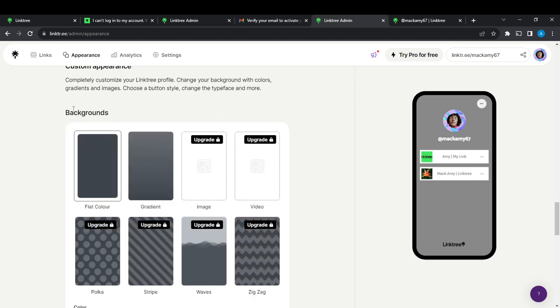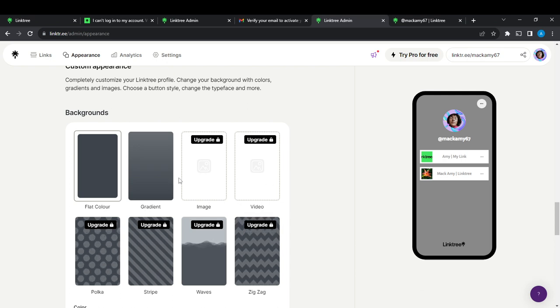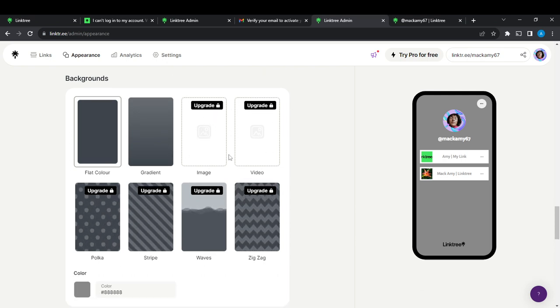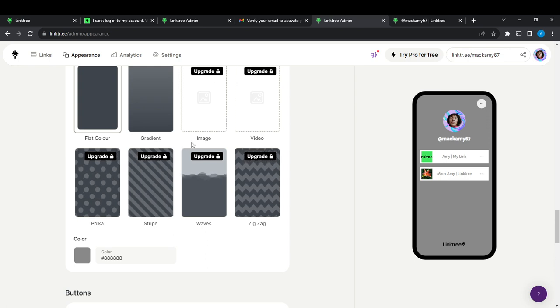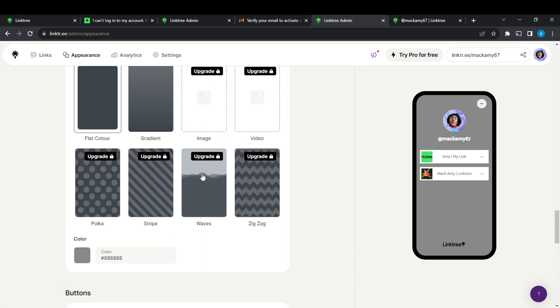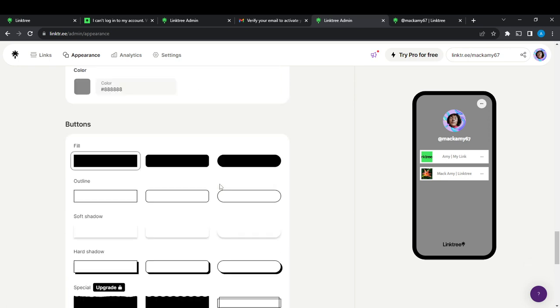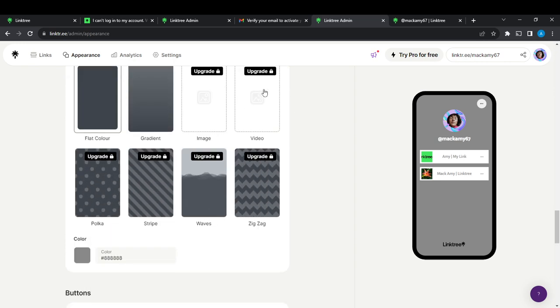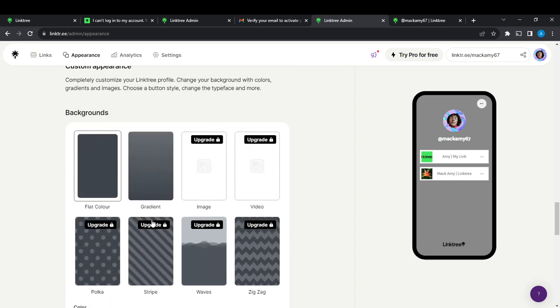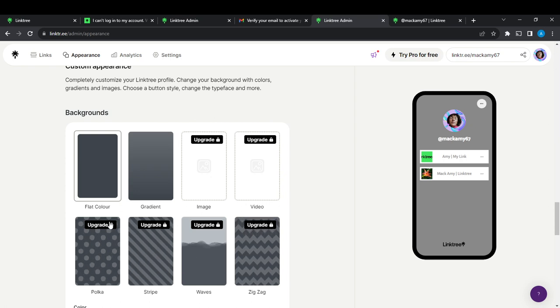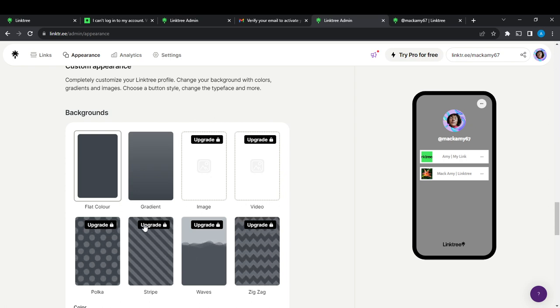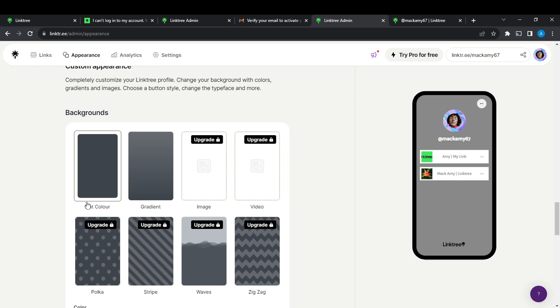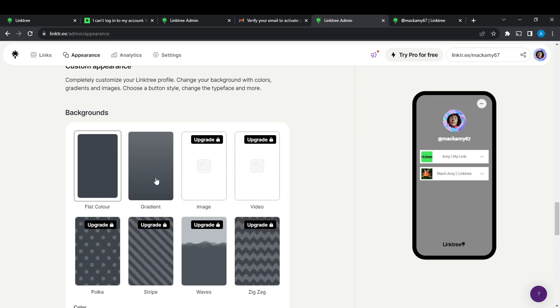And then here you go, it says background. Now most of the backgrounds are locked, and these backgrounds that are locked are really amazing, but they are locked. So if you want to upgrade, just go ahead and click on the background and then upgrade and pay for the subscriptions. But the ones that are available are flat color and gradients.